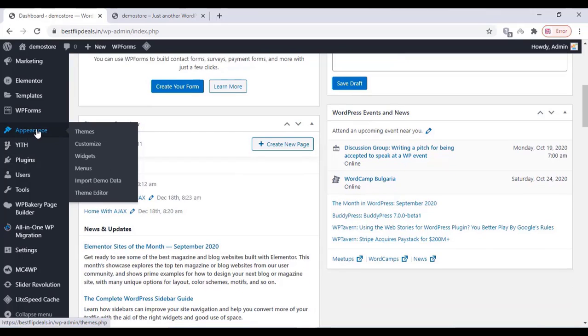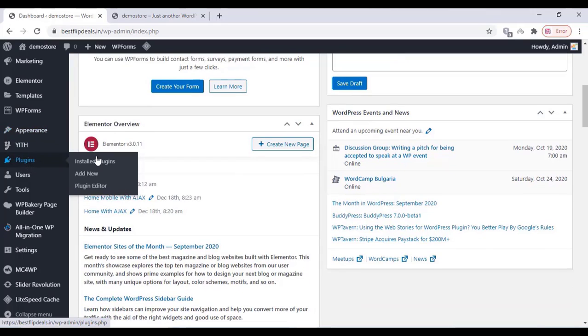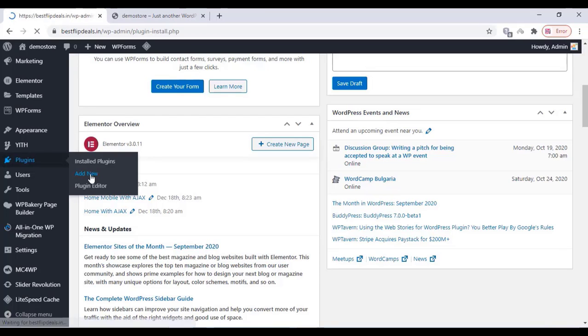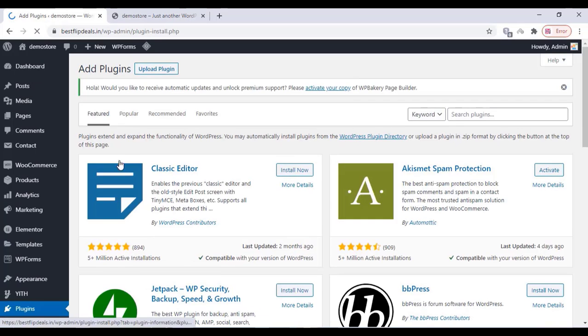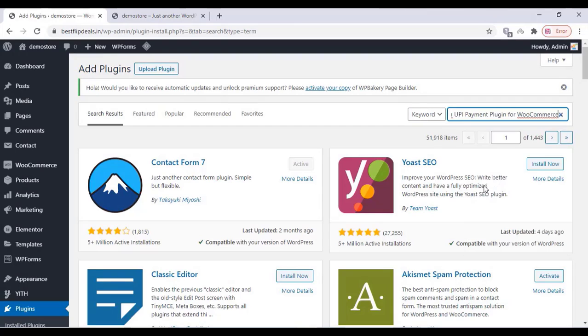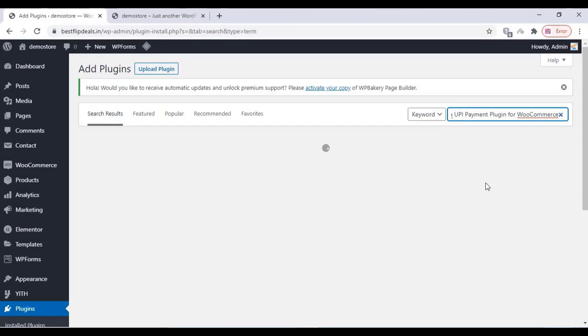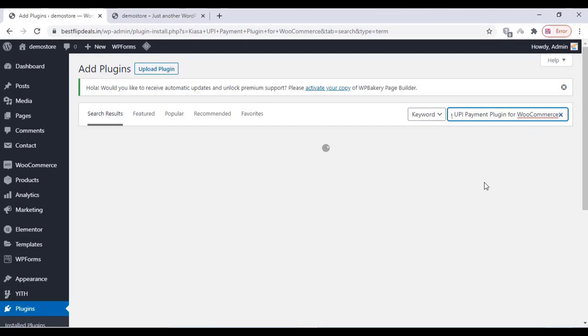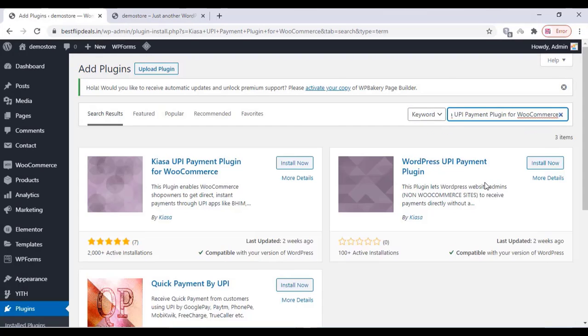Now in order to do this, go to the plugin settings and click on Add New, and install a Kinsta UPI plugin as you are seeing on this video. Just click on Install Now.